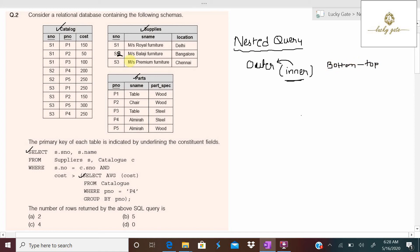Since this is a nested query, the inner query executes first. The inner query uses the catalog table and selects those tuples satisfying the condition WHERE p_number = 'p4'. In the catalog table, p4 appears in two rows: one with cost 200 and one with cost 250.